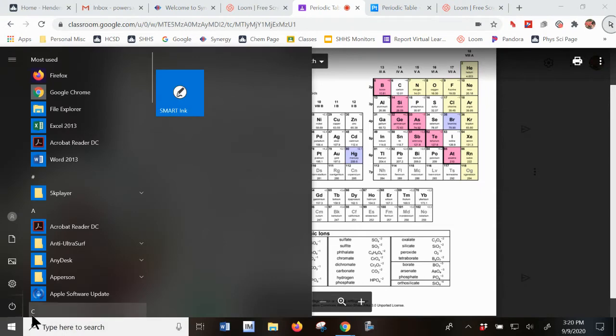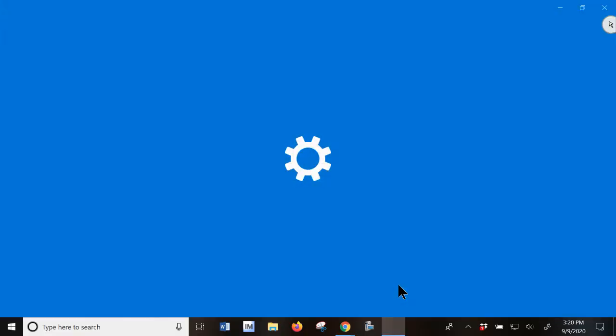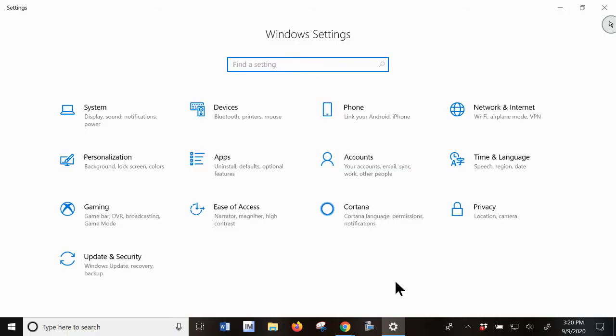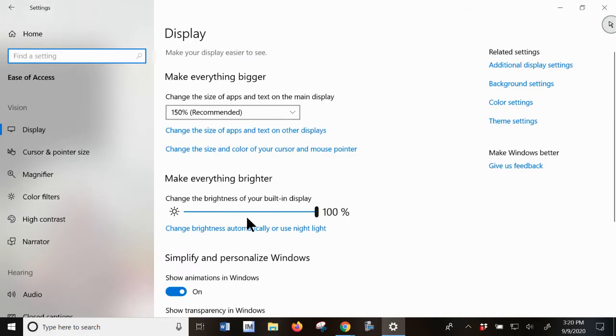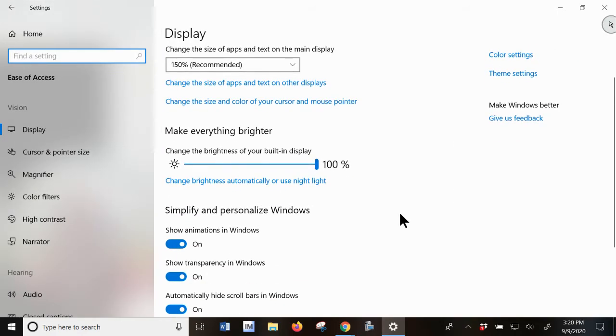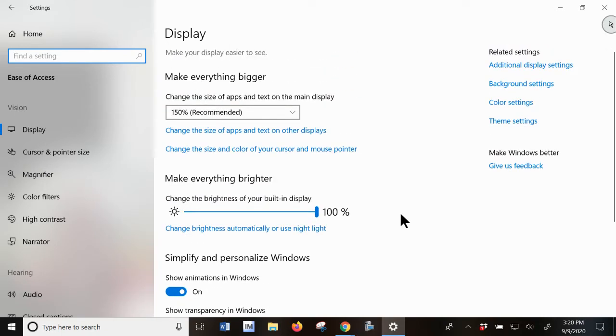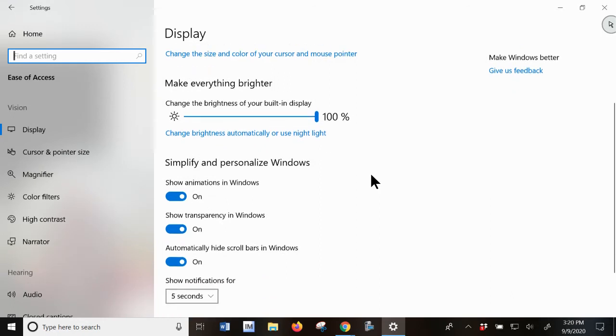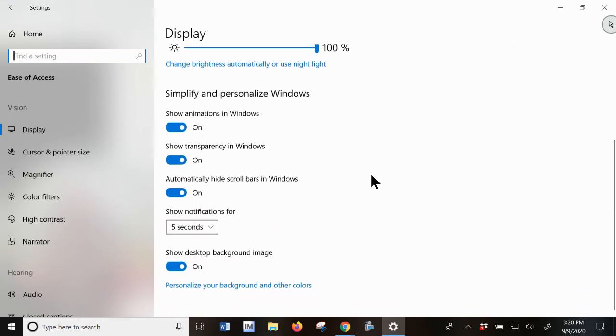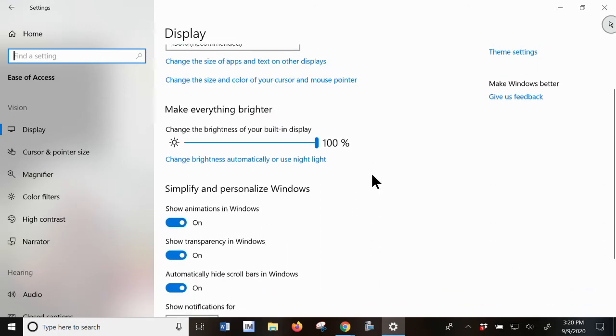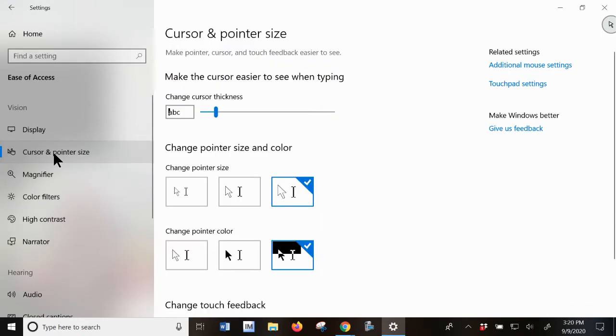But to do this, you would go to your settings menu, go down to ease of access. Okay, and this allows you to do several things, change the size of apps and things. And one of the things that you can do is click on here and change your cursor and pointer size.